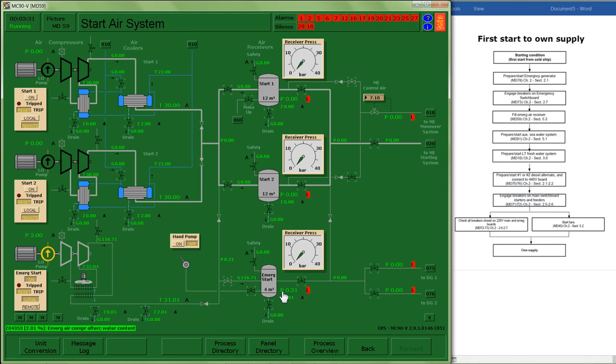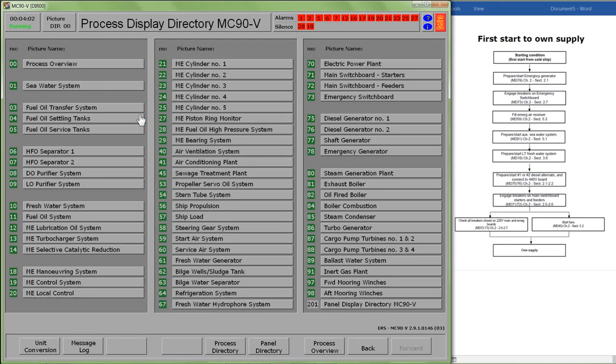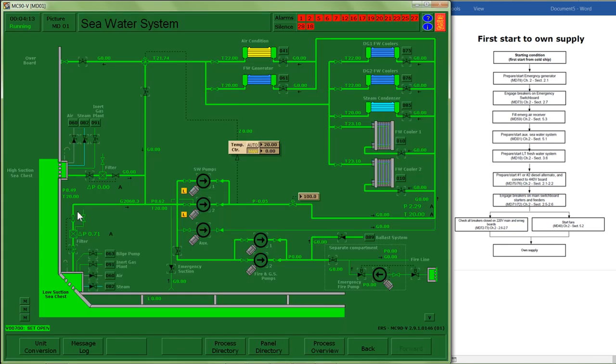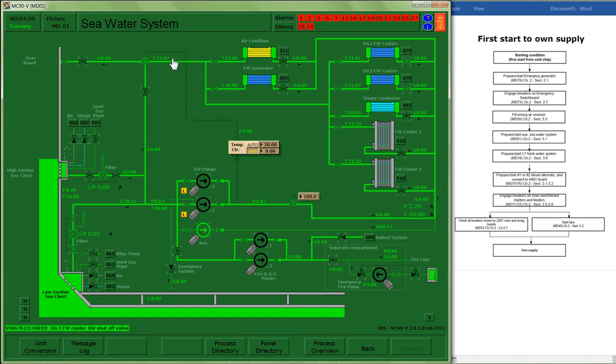My next step: prepare and start the auxiliary seawater system MD01. So I have two places where I can draw raw water in from. I'll choose the low suction. I have an auxiliary pump. I'm going to feed water through my diesel generator coolers. And I'll have an overflow valve as well as a recirculation valve. So I've started up my water system.